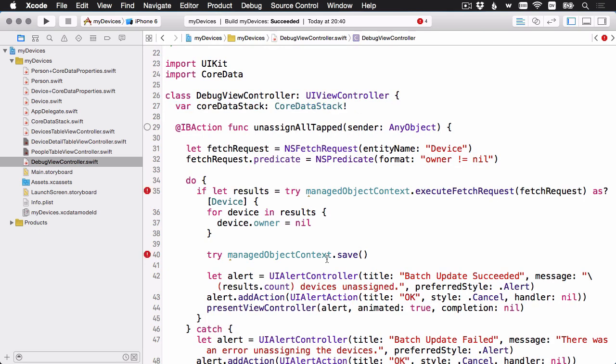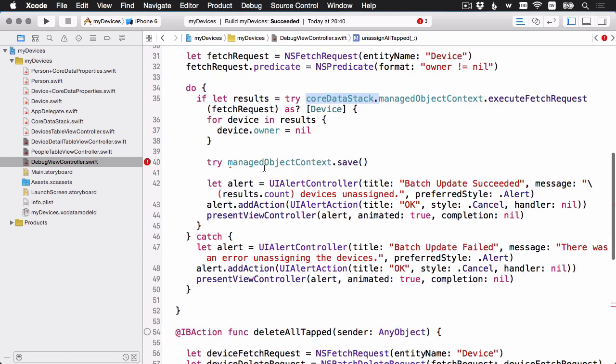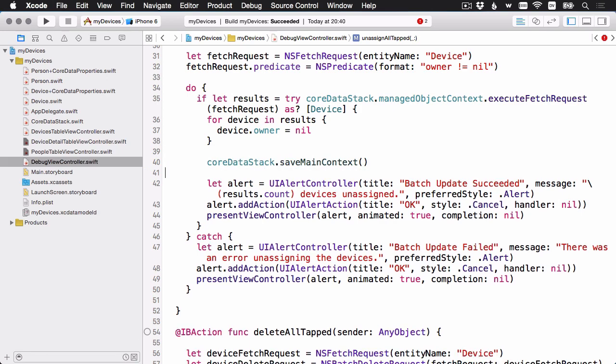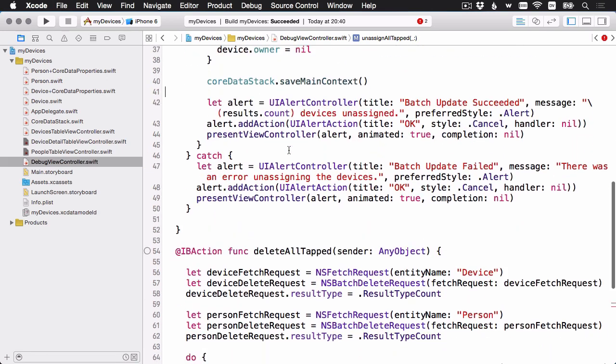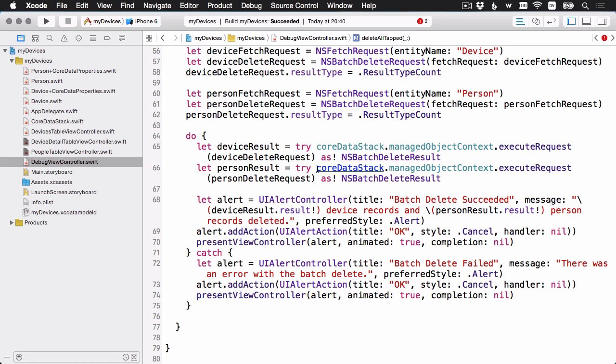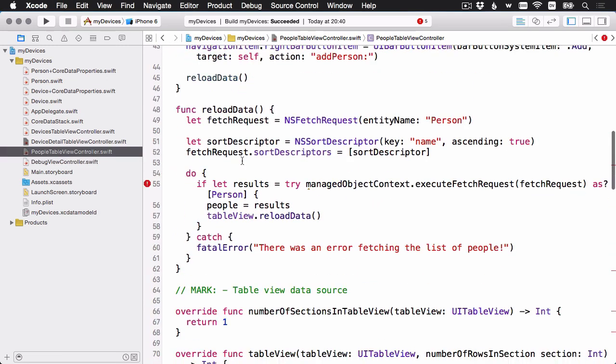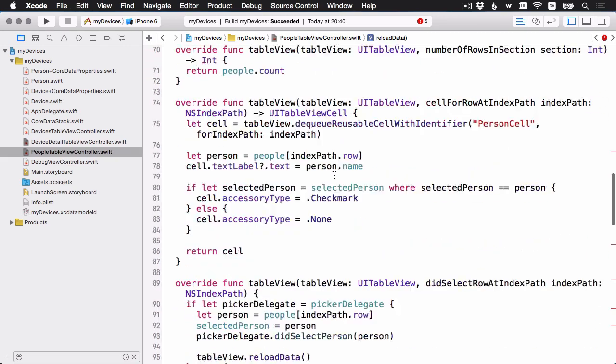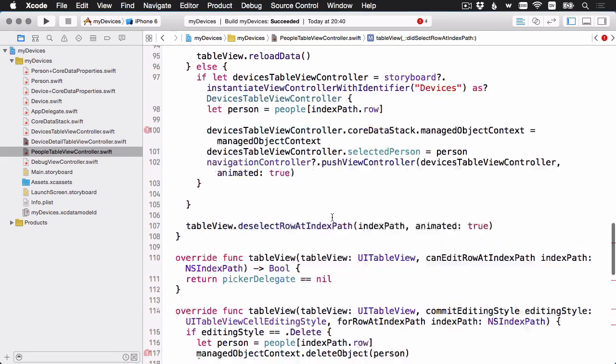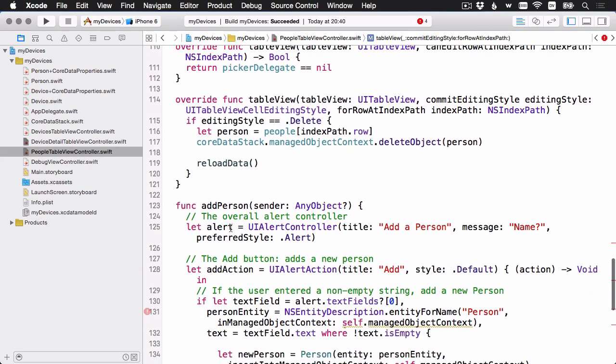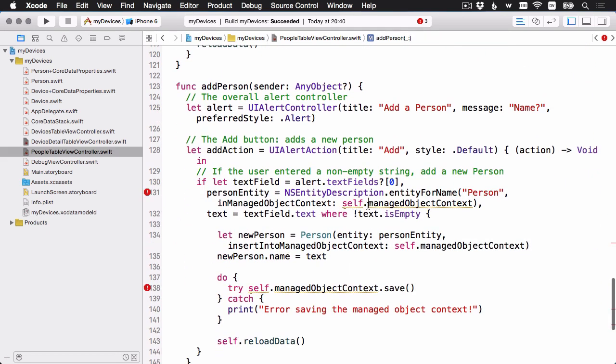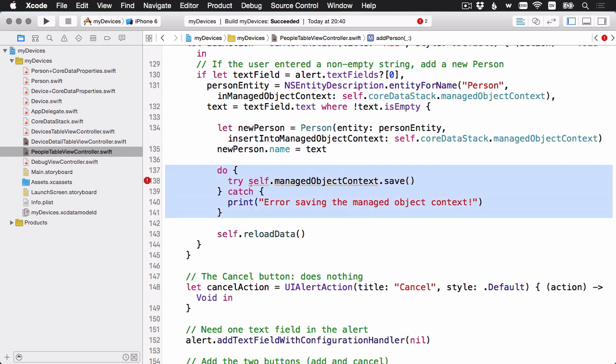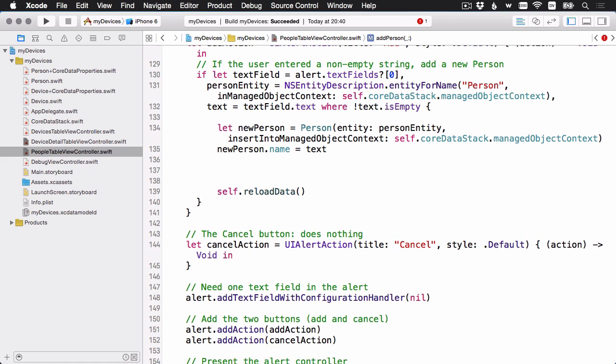And now it should be a simple matter of, again, finding those manage object context references and changing them to access the core data stack. Here's a call to save. I'm going to replace that to call save main context. And there's two more. Let's go to another view controller. And here's a do catch that's doing a save. And again, we can replace all of this and just use our helper method.